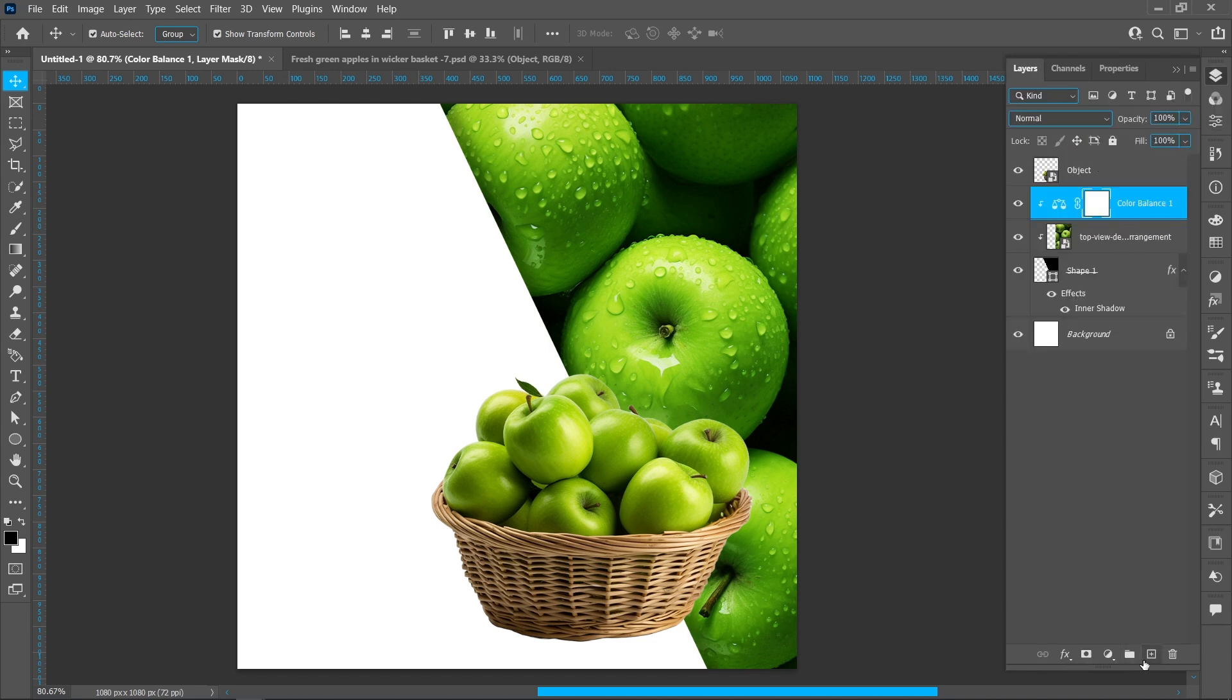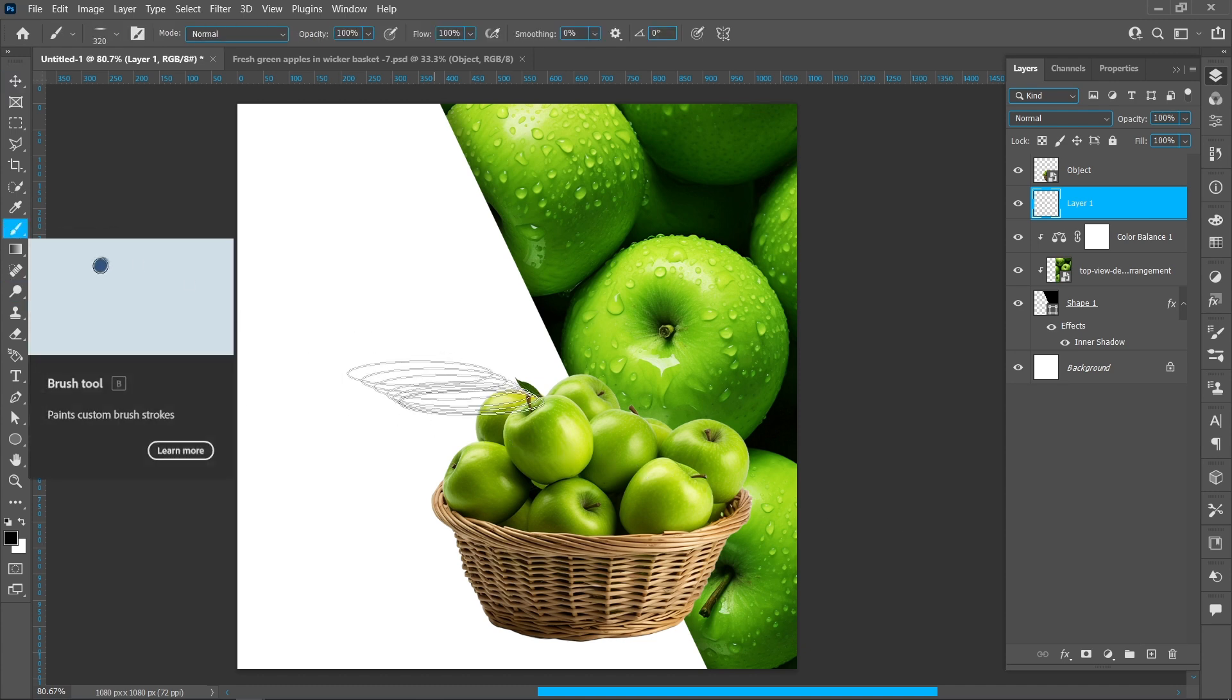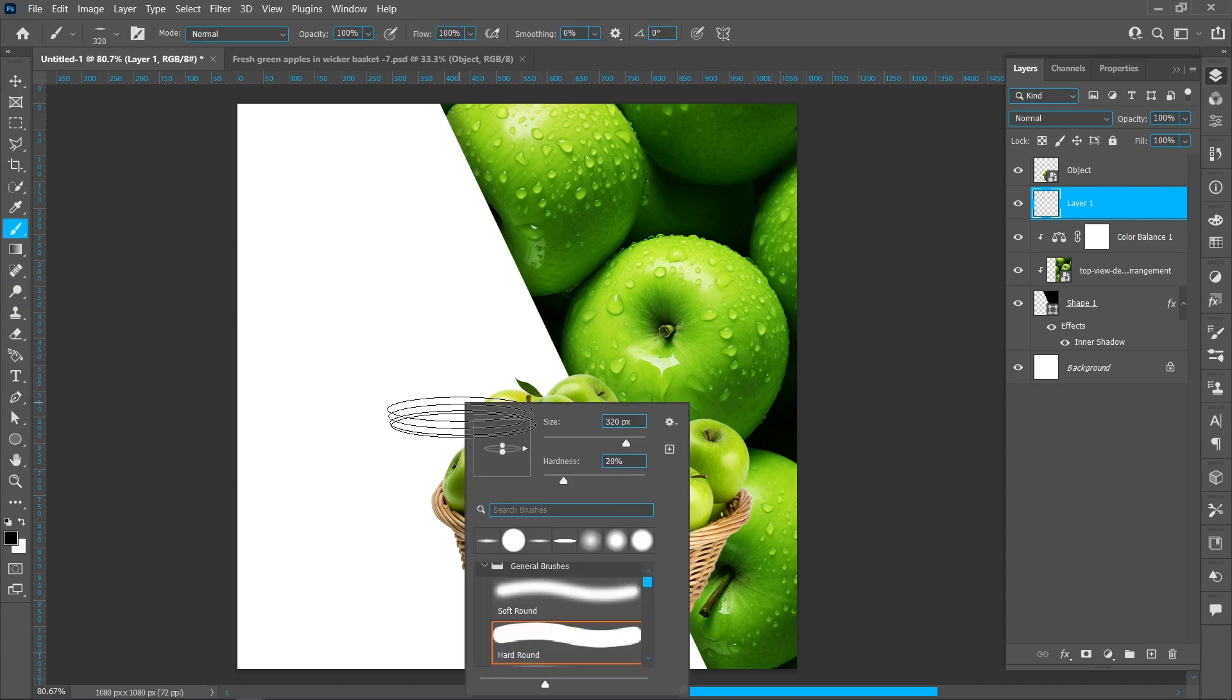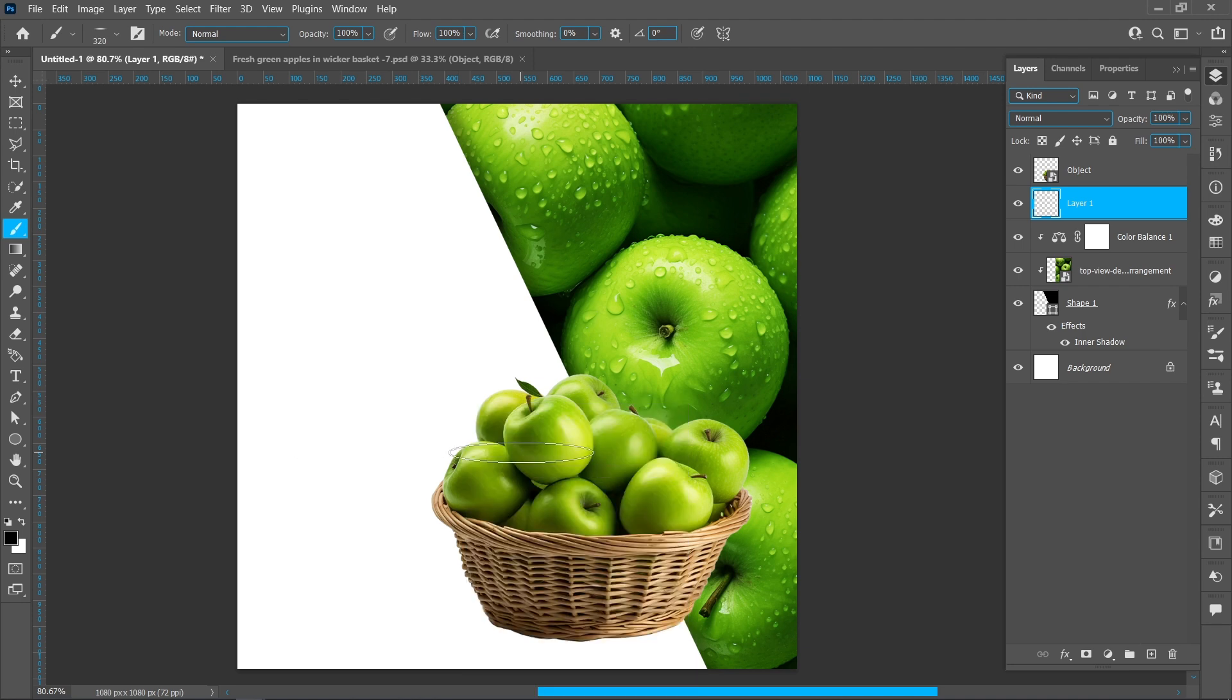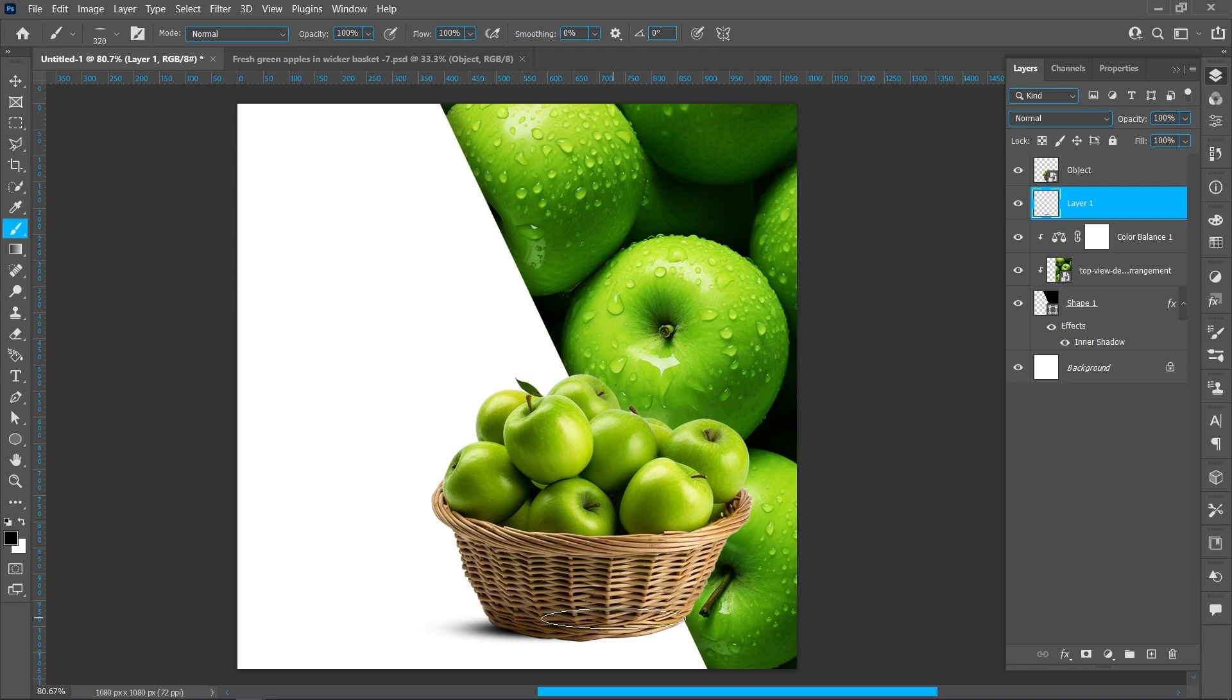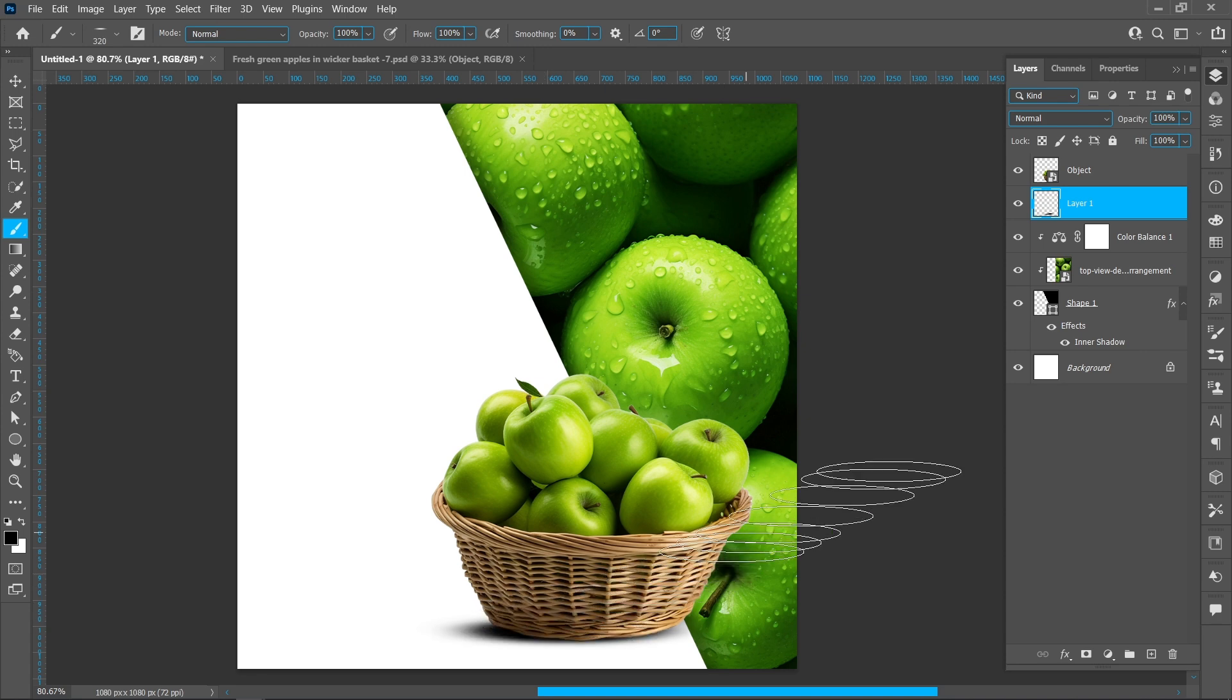Create a new layer. Select Brush Tool and follow the process. Brush size 320 pixels and hardness 20. Decrease opacity 85 percent.